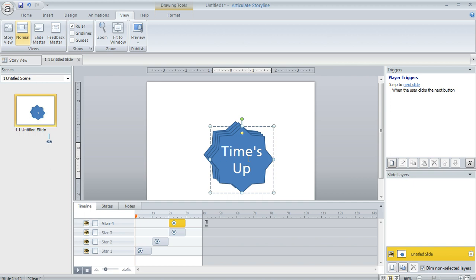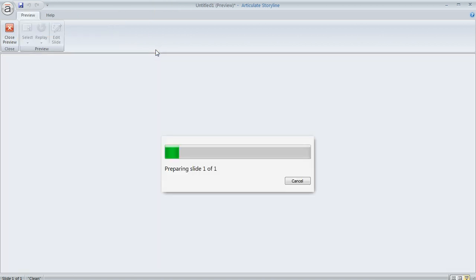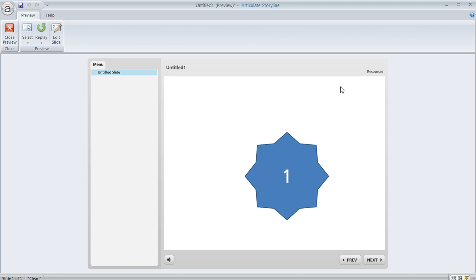The problem, though, is that when you duplicate an object or copy-paste an object, it's going to appear slightly shifted—slightly down and to the right compared to the original object. Sometimes this is not an issue, but in this case it really is, because it makes the timer look like it's creeping down and to the right on your slide.